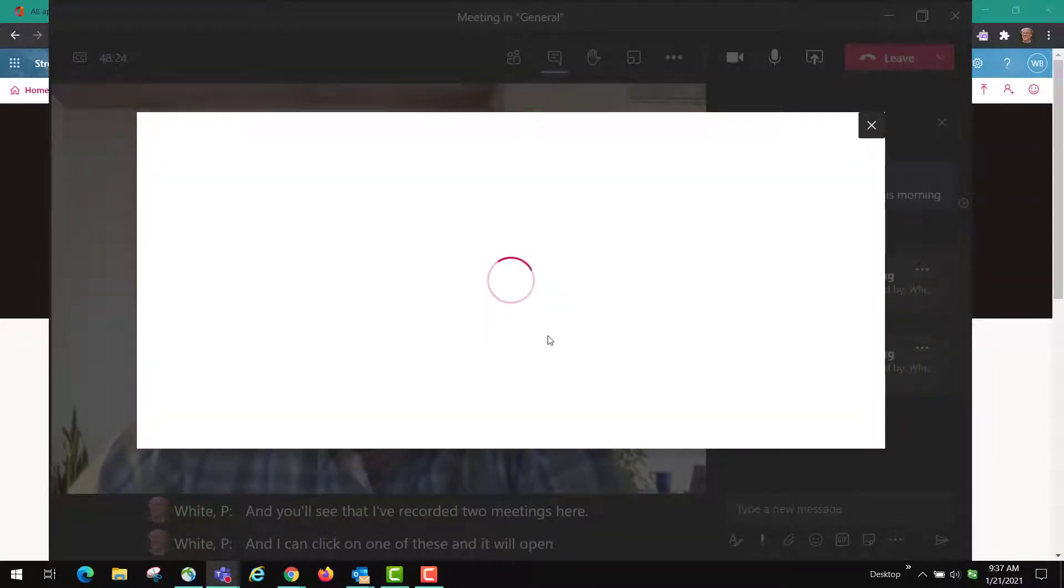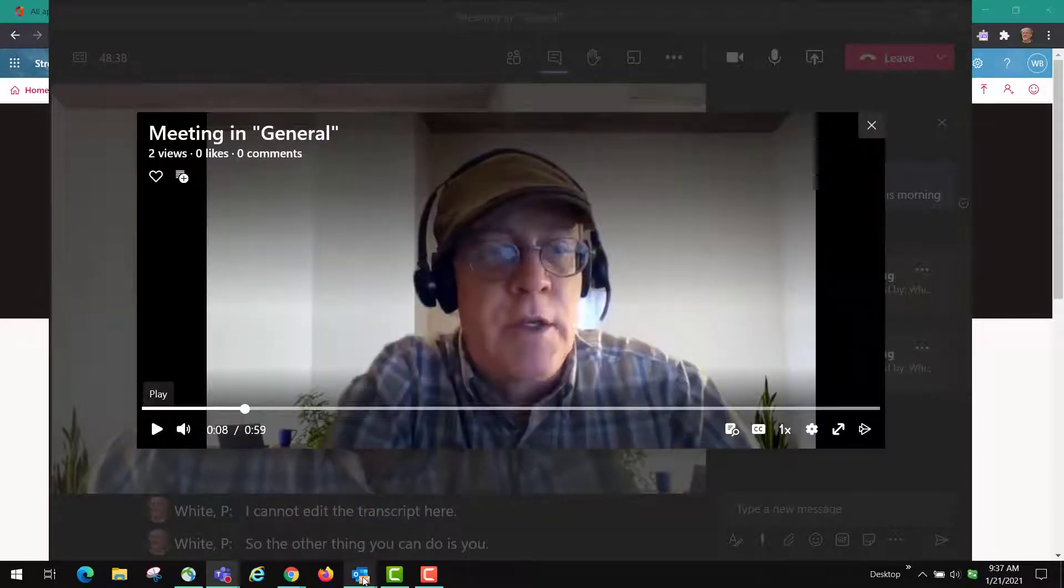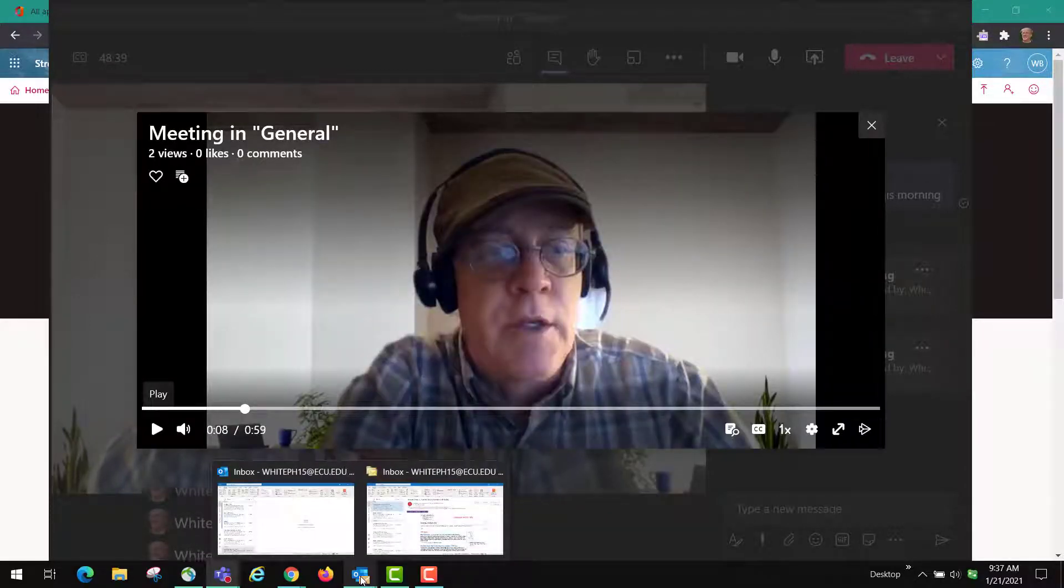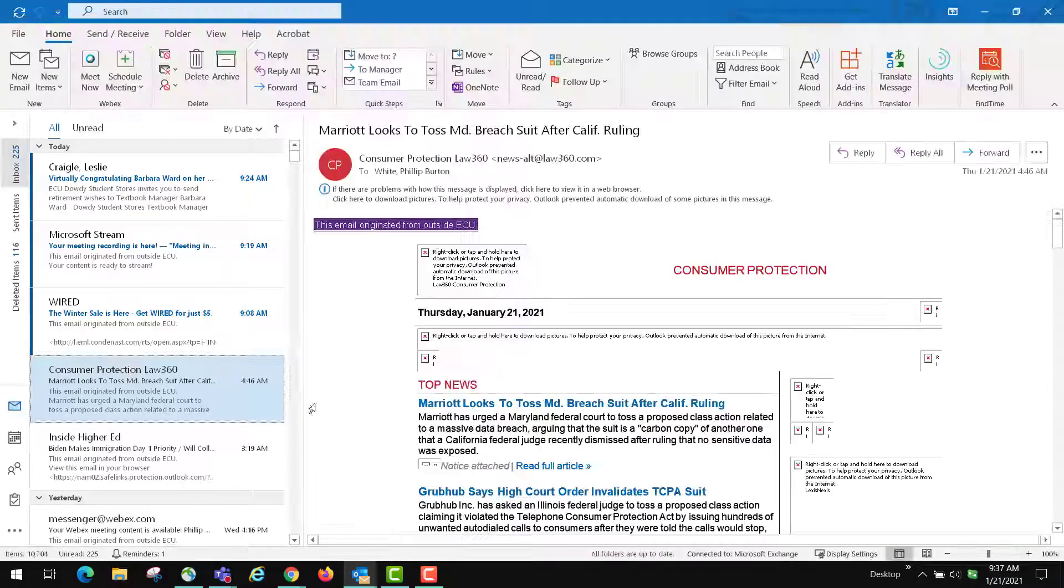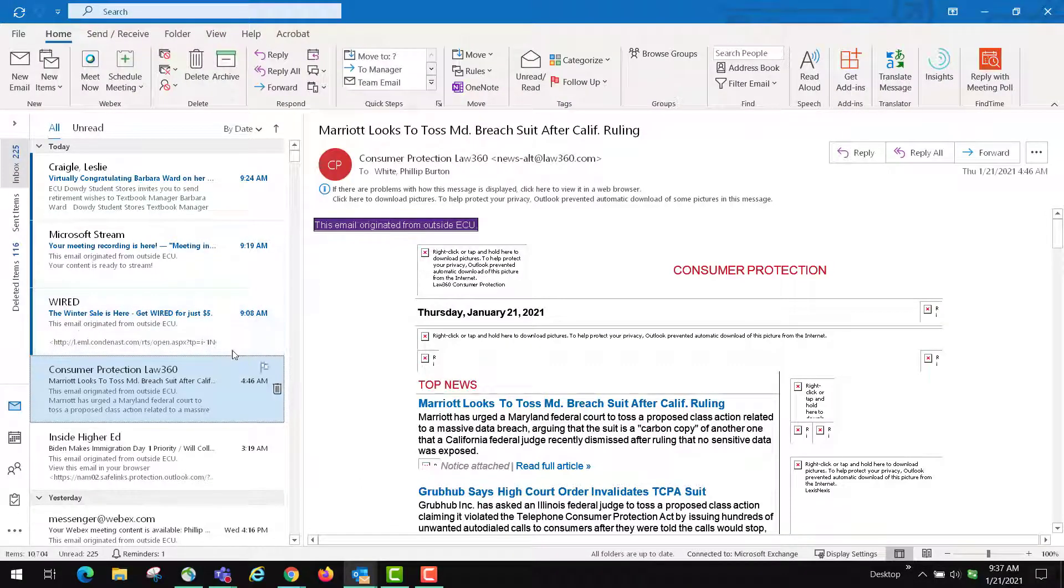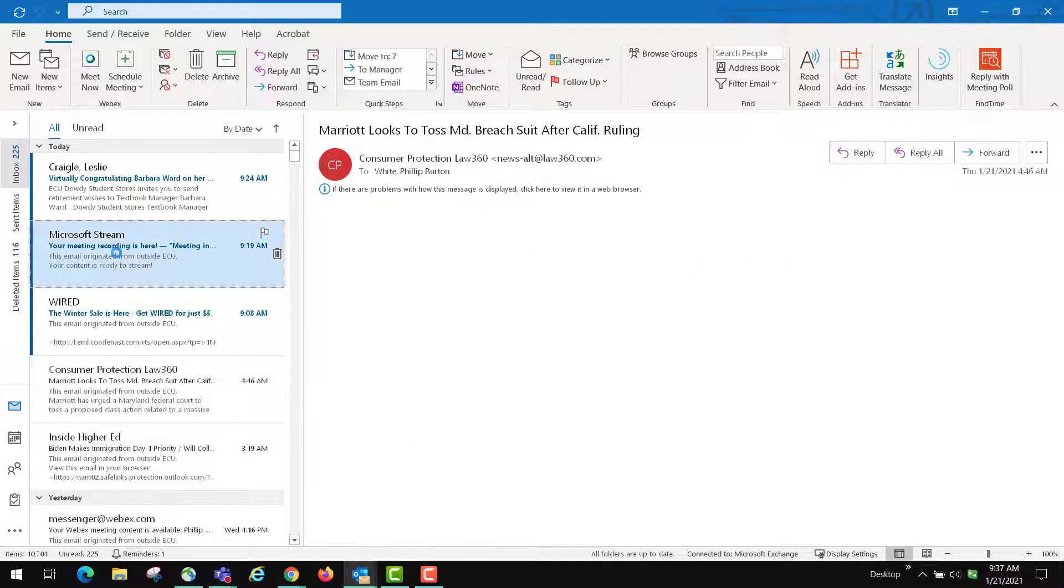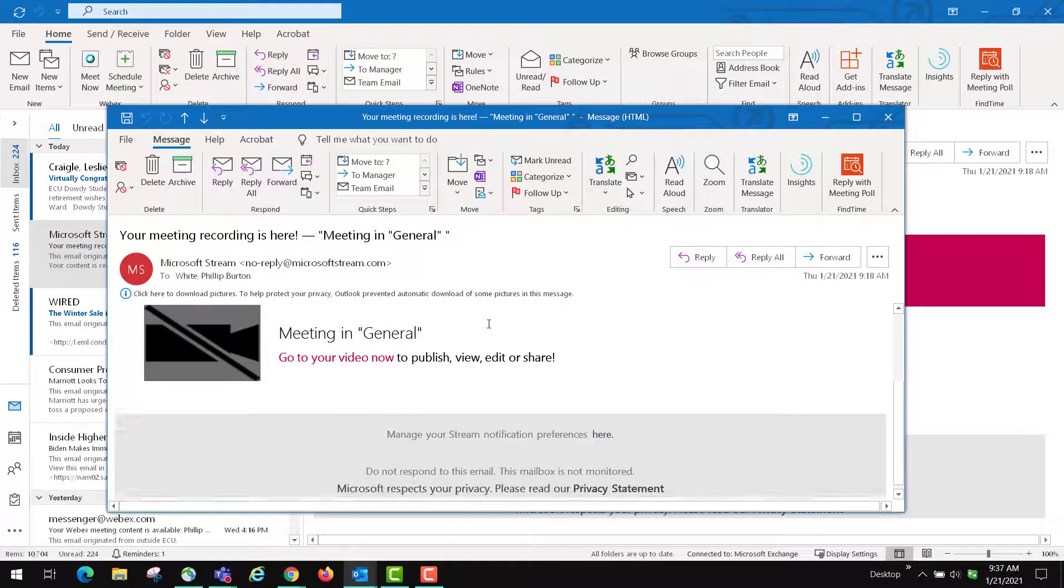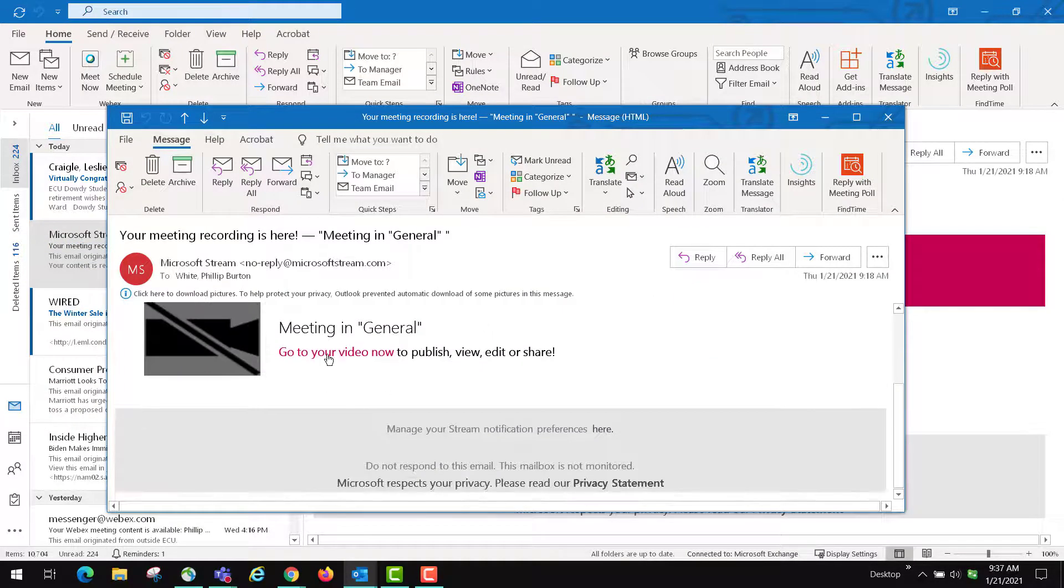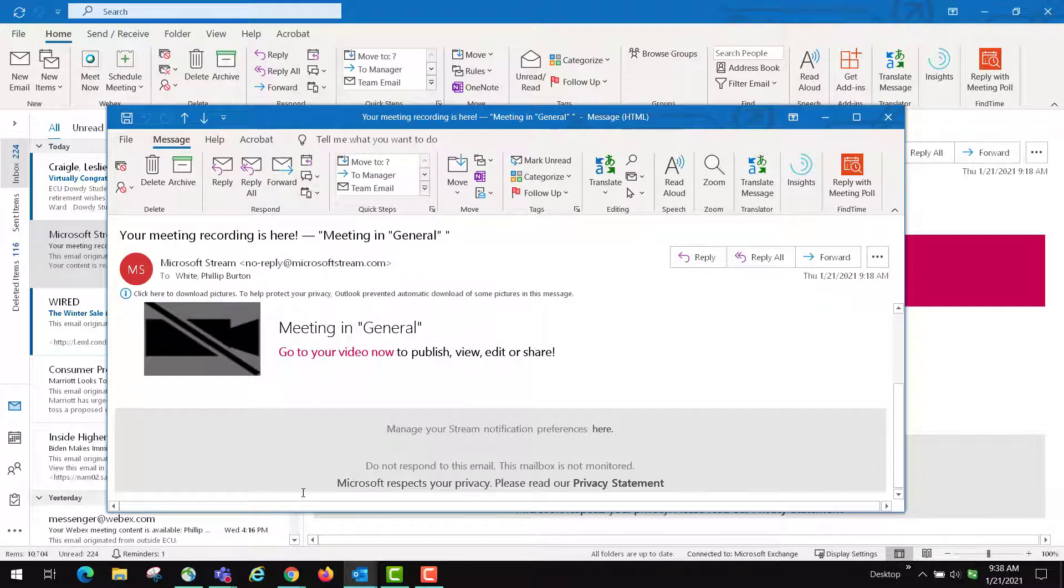And it will open up the meeting video. I cannot edit the transcript here. The other thing that you can do is go to your Outlook and you'll find a link here to a Microsoft Stream. If you open that up you can click here on go to your video.